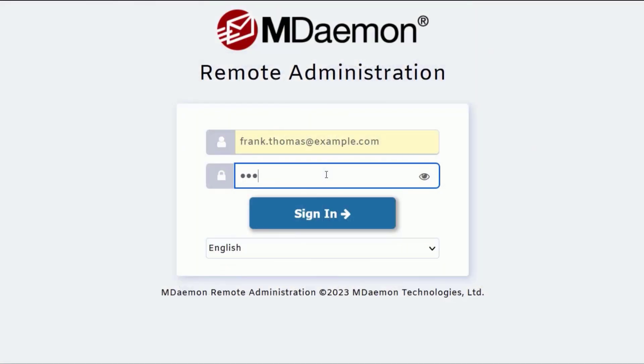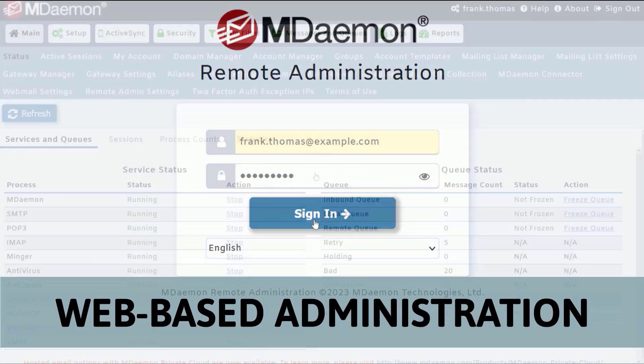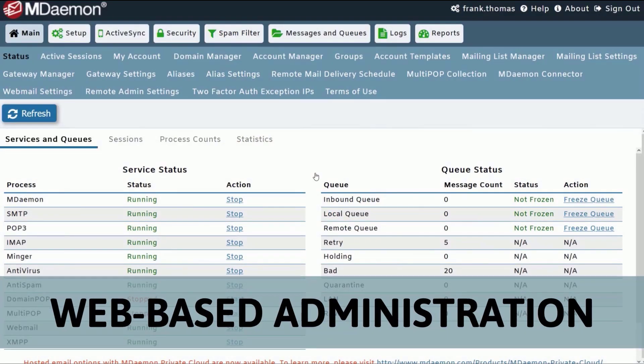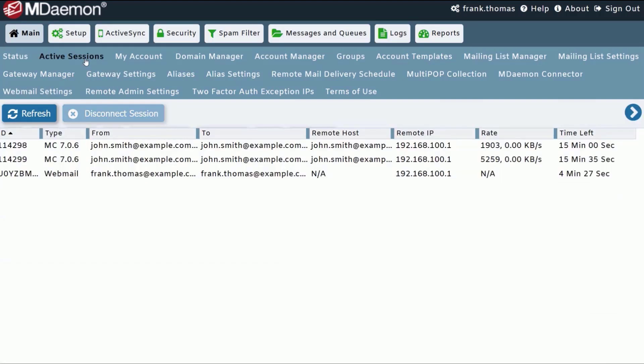Small businesses with limited IT staff will find MDaemon easy to manage using MDaemon Remote Administration. Administrators can easily monitor MDaemon's services and queues, active sessions, and much more right from the dashboard.